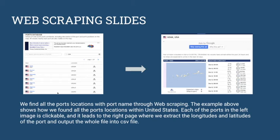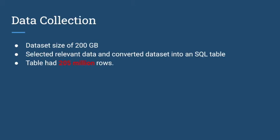We were successful in doing web scraping, but unfortunately the ports we scraped were not compatible with our dataset, so we did not end up using it. Despite that, our dataset was huge - 200 gigabytes of data. We used only a subset converted into an SQL table with 205 billion rows, so we had to use Spark cluster distributed computing to handle such large amounts of data.